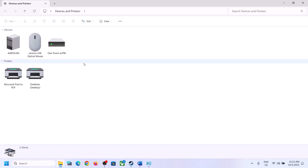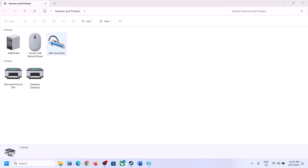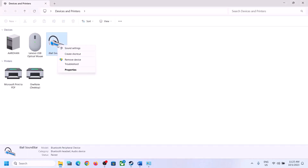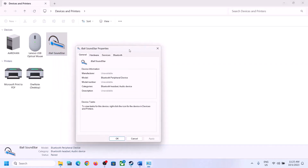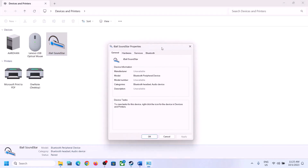In my case I don't have an external speaker connected here, but once you have your speaker connected — in my case it's shown as eyeball — select your speaker, right-click on it, click on Properties, and then go to the Services tab.